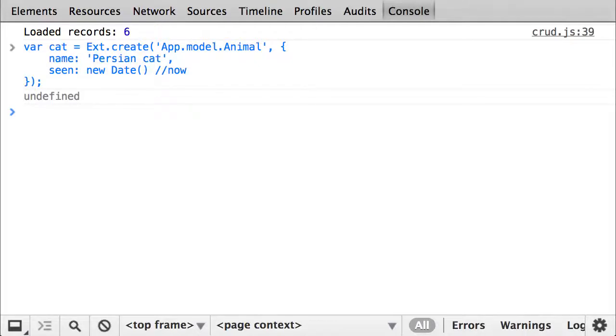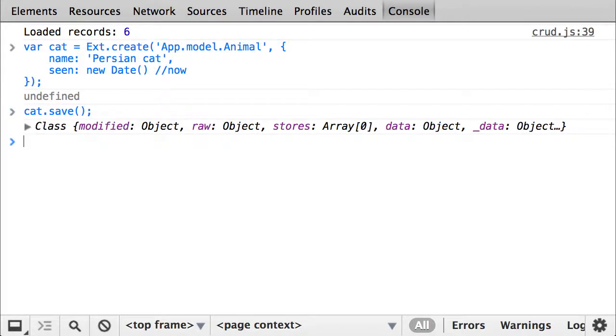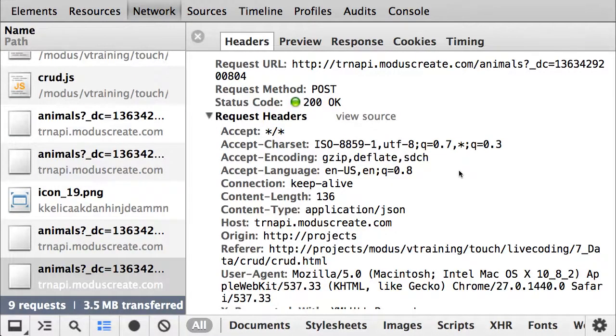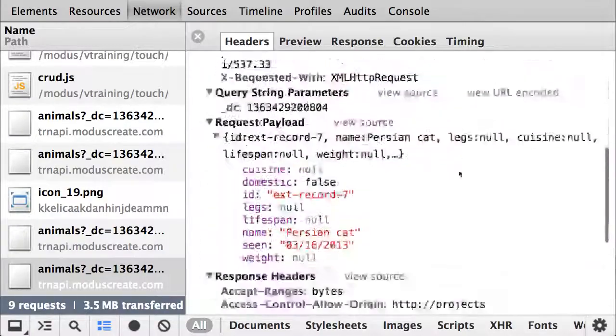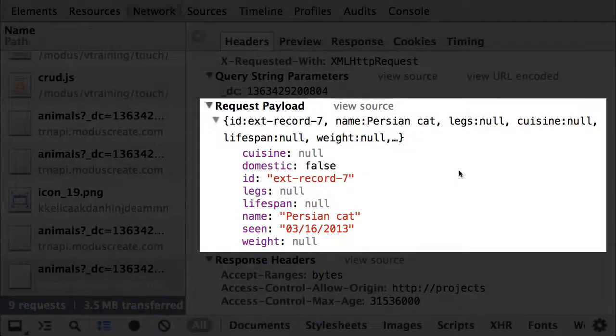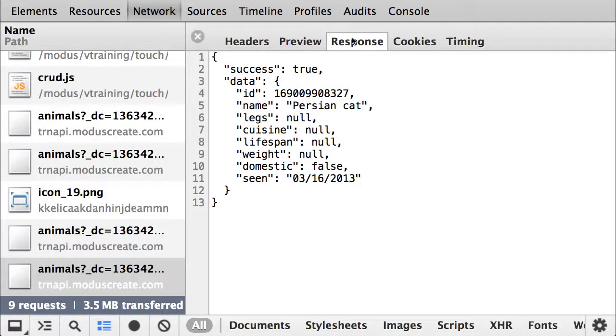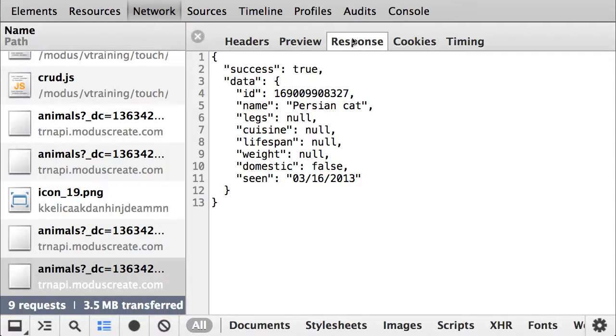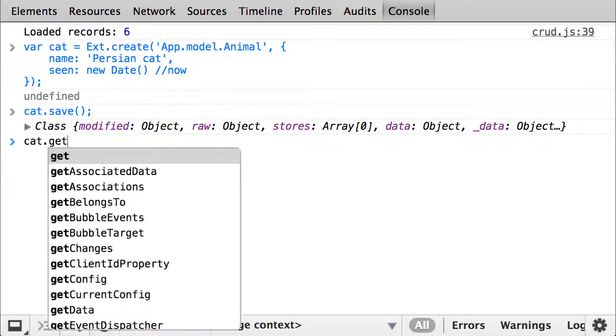The cat is now created on the client side. To push the change to the server, I will just have to save it with cat.save. Take a look at the network real quick. The proxy automatically creates a POST request, sending the newly created data to the server. The server returns back an object, telling us how successful the transaction was, and confirms the newly created data. The model is automatically updated with the data that was returned, which is a good thing if you want your database to normalize data, or even to create an automatically generated ID, just like here.